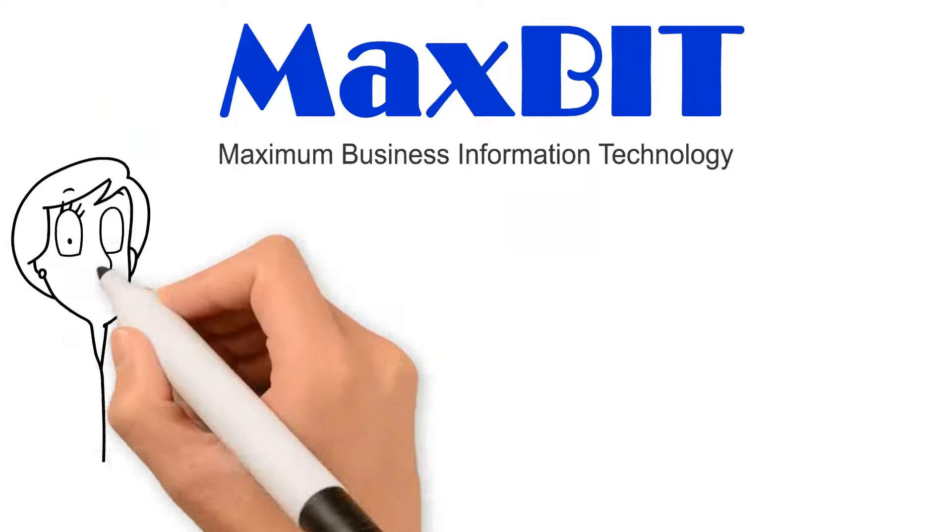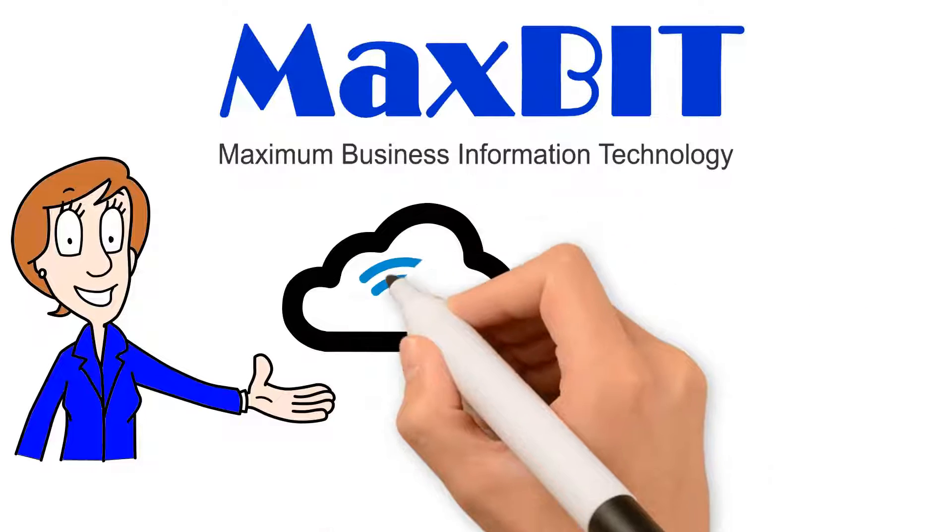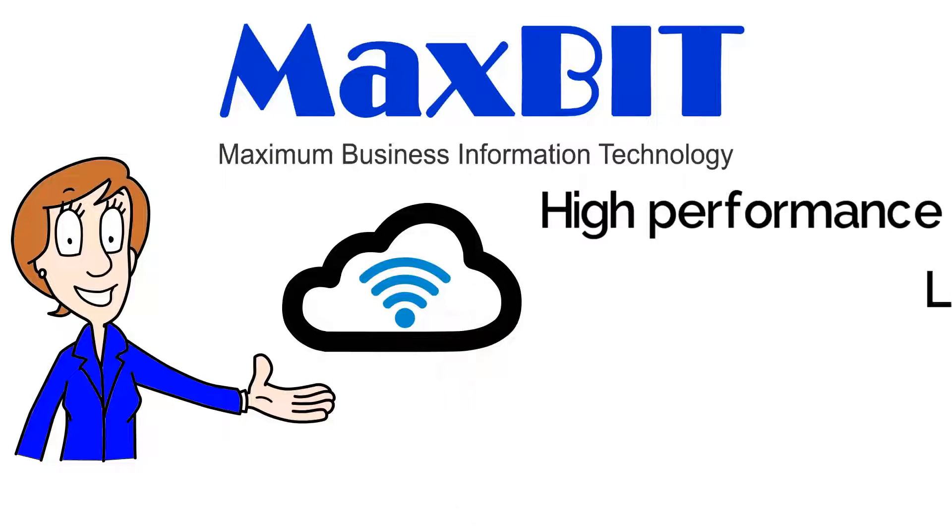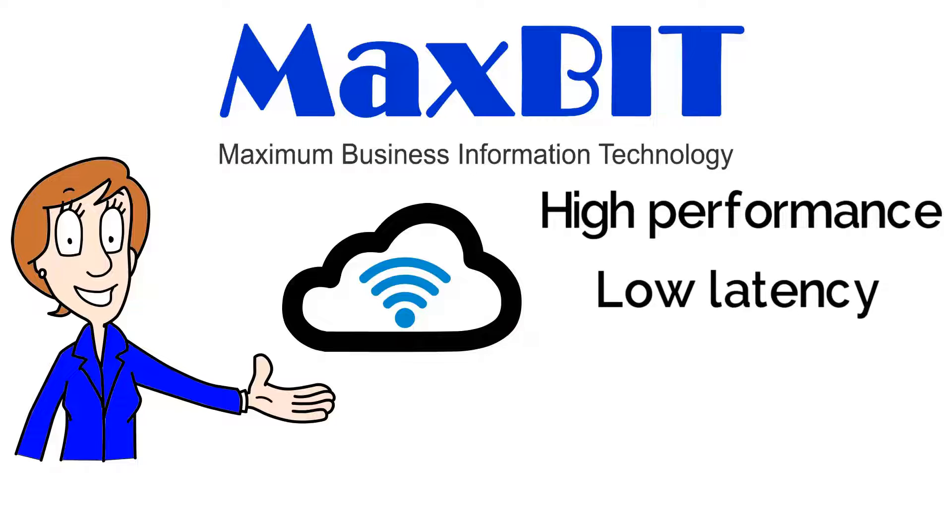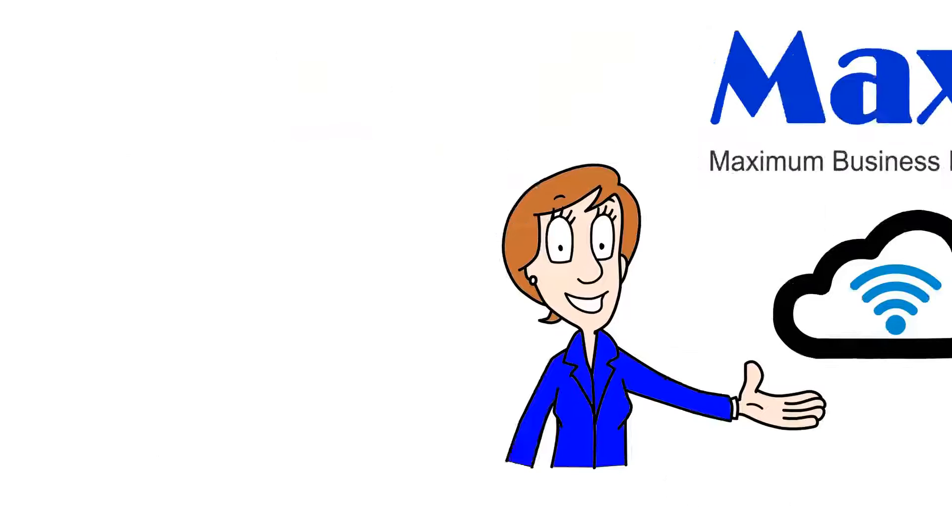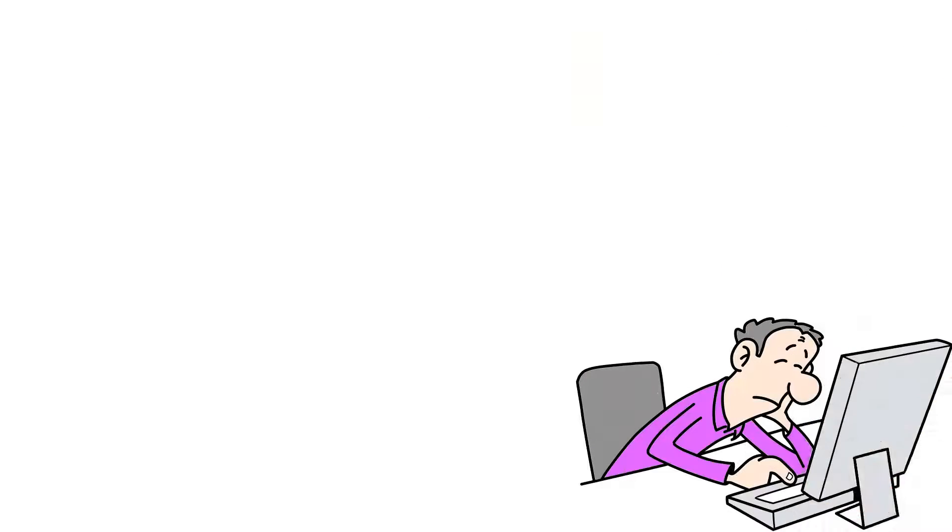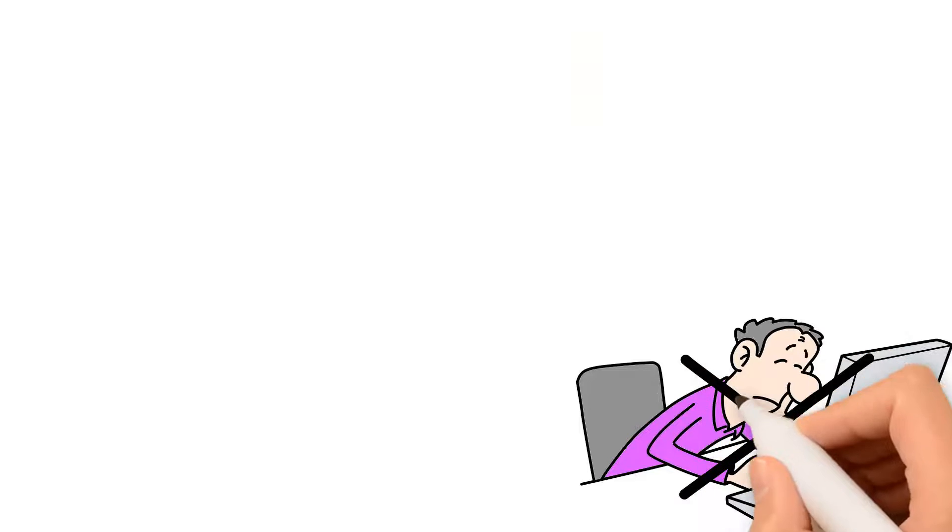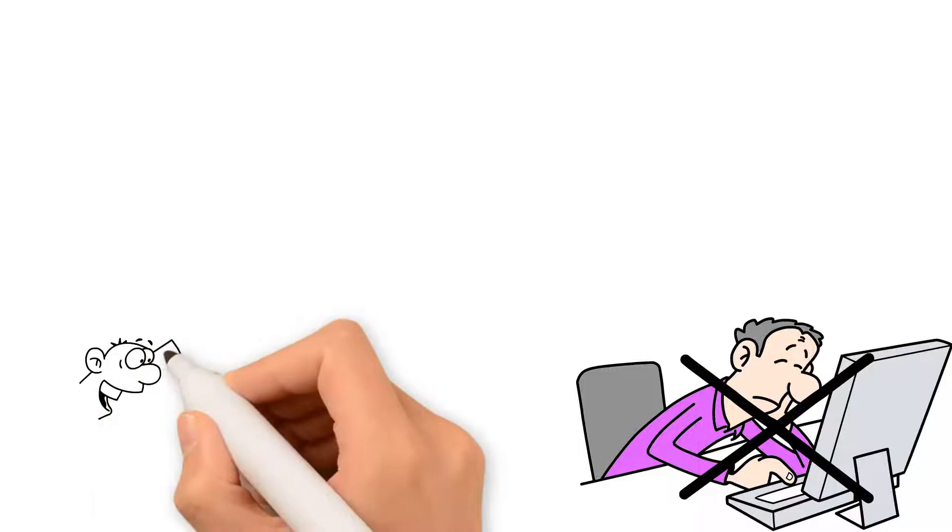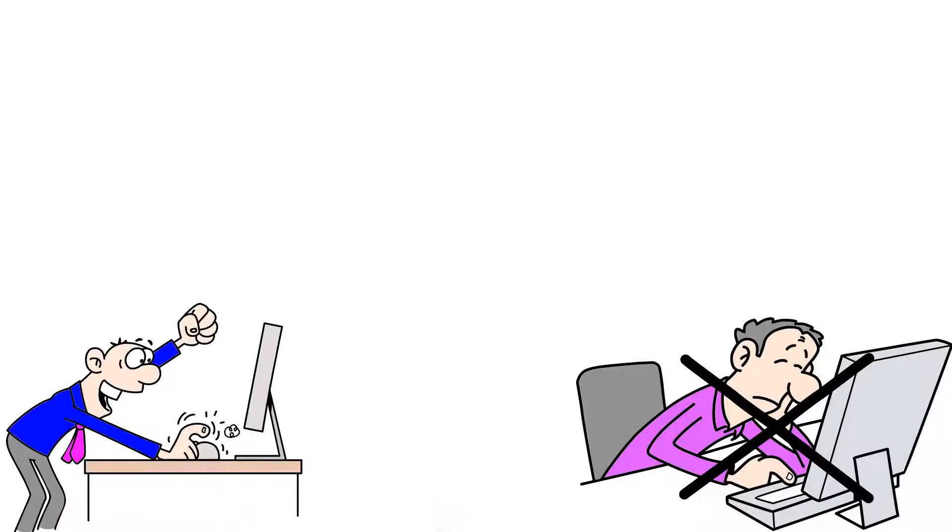At Maxbit, we offer a lot with Cloud Wi-Fi services. You will get high performance, low latency, reliability, security, and a lot more. You no longer have to depend on poor Wi-Fi internet connection. All this will help you enhance customer experience while allowing you to stay on top.